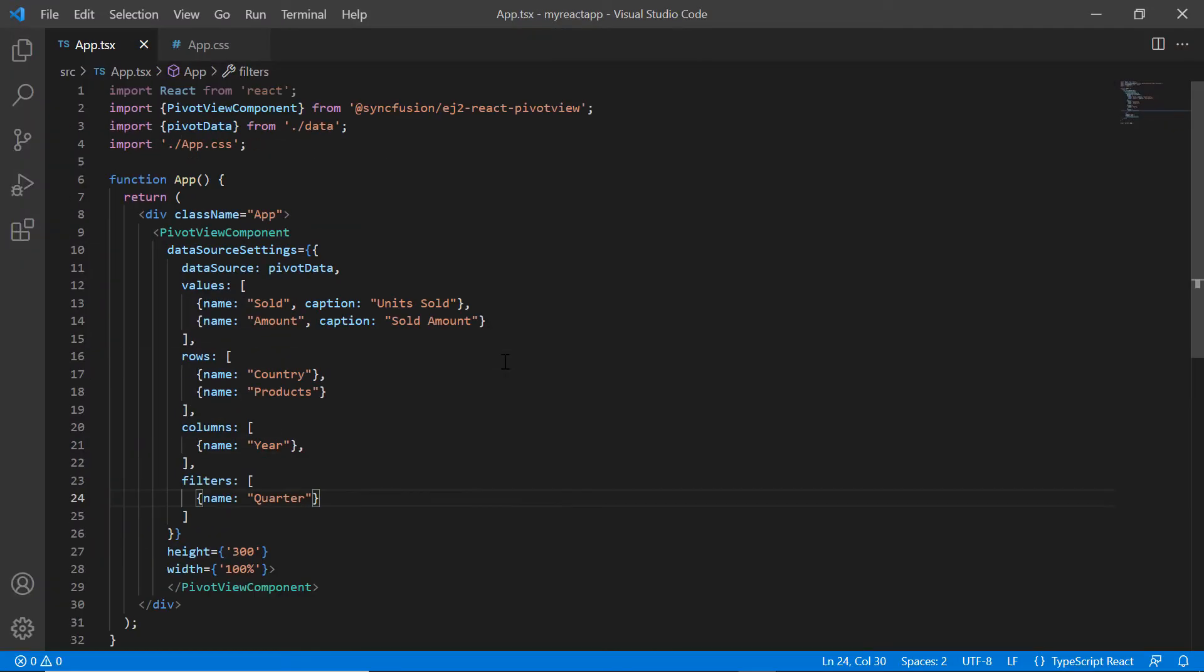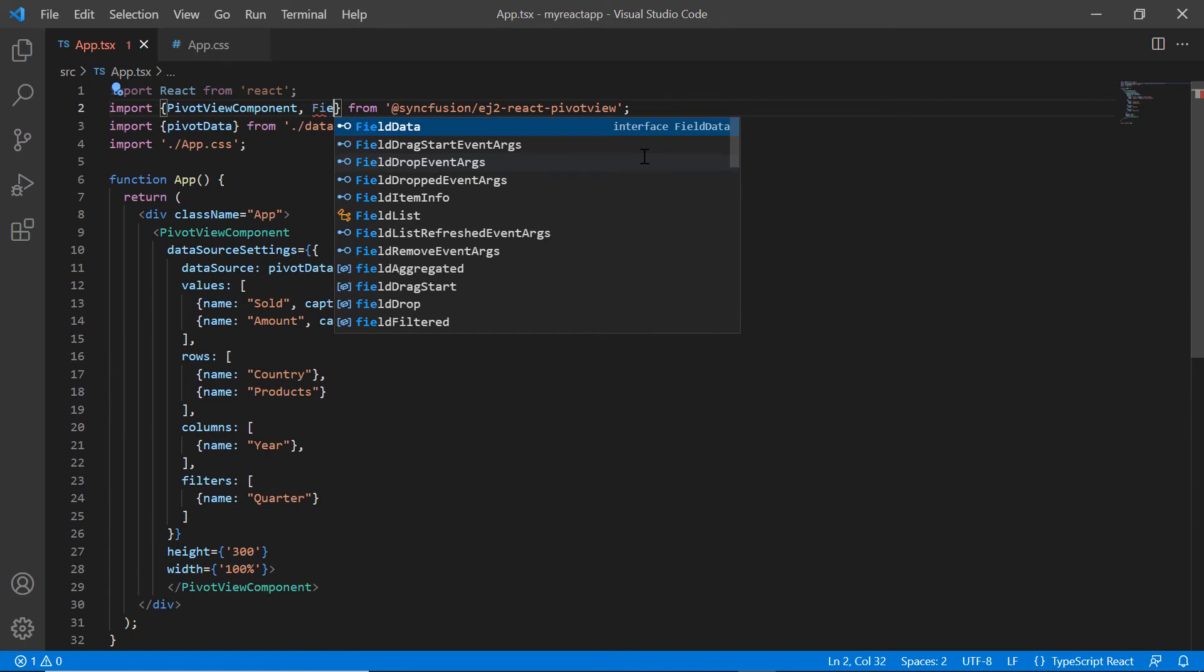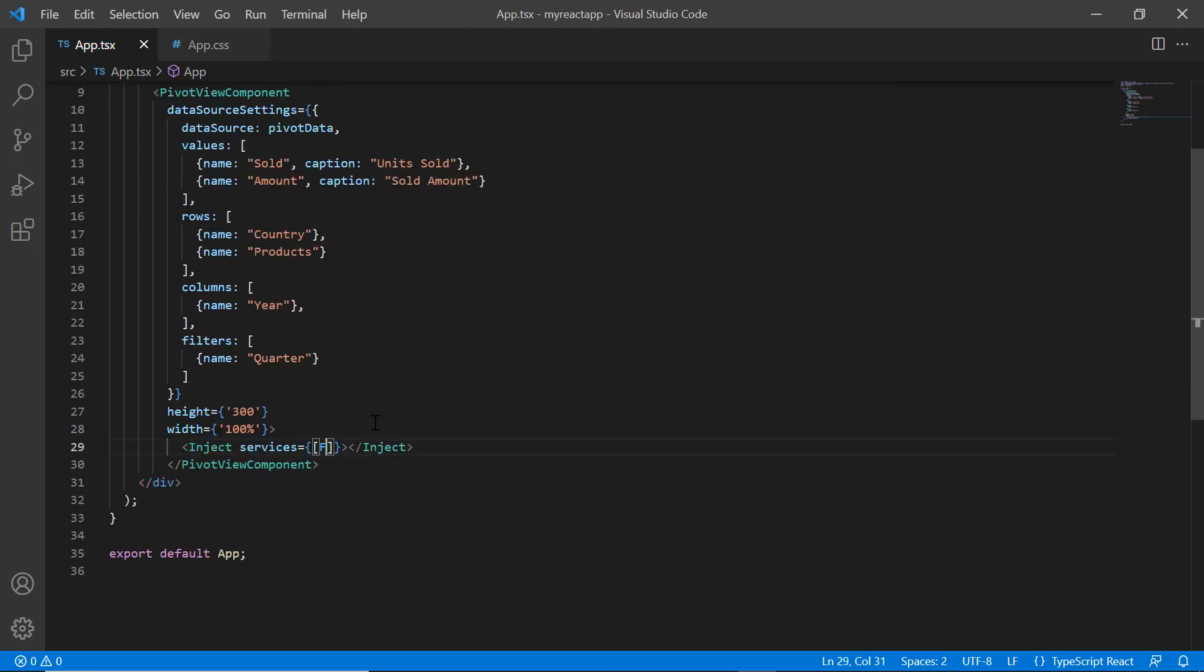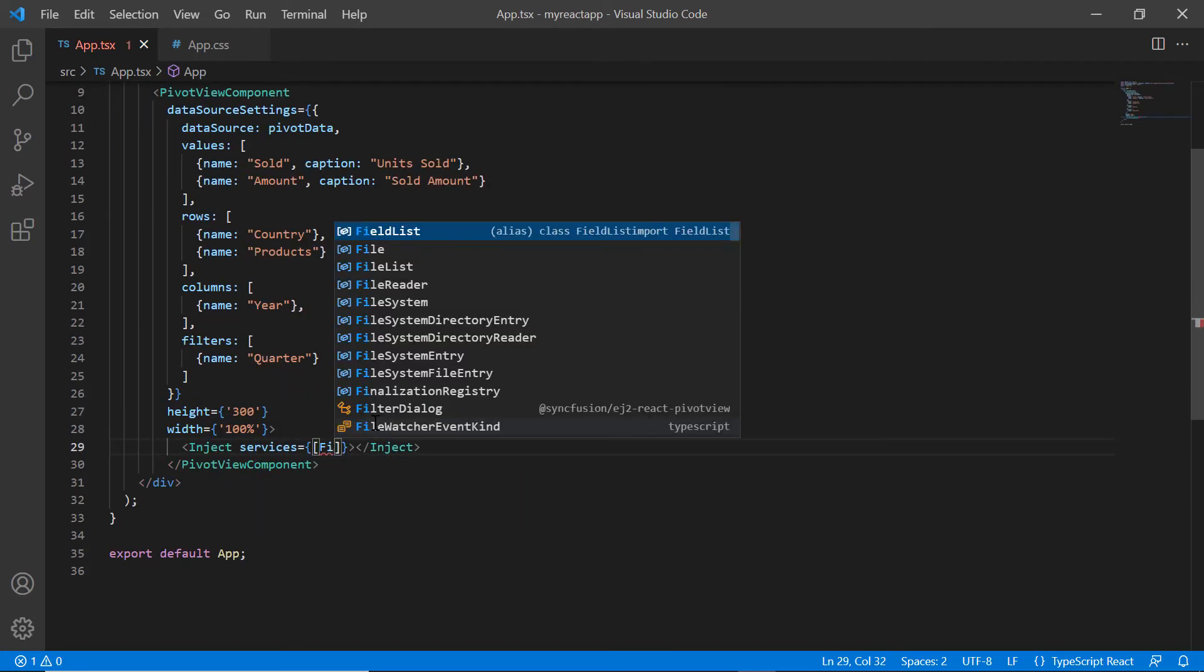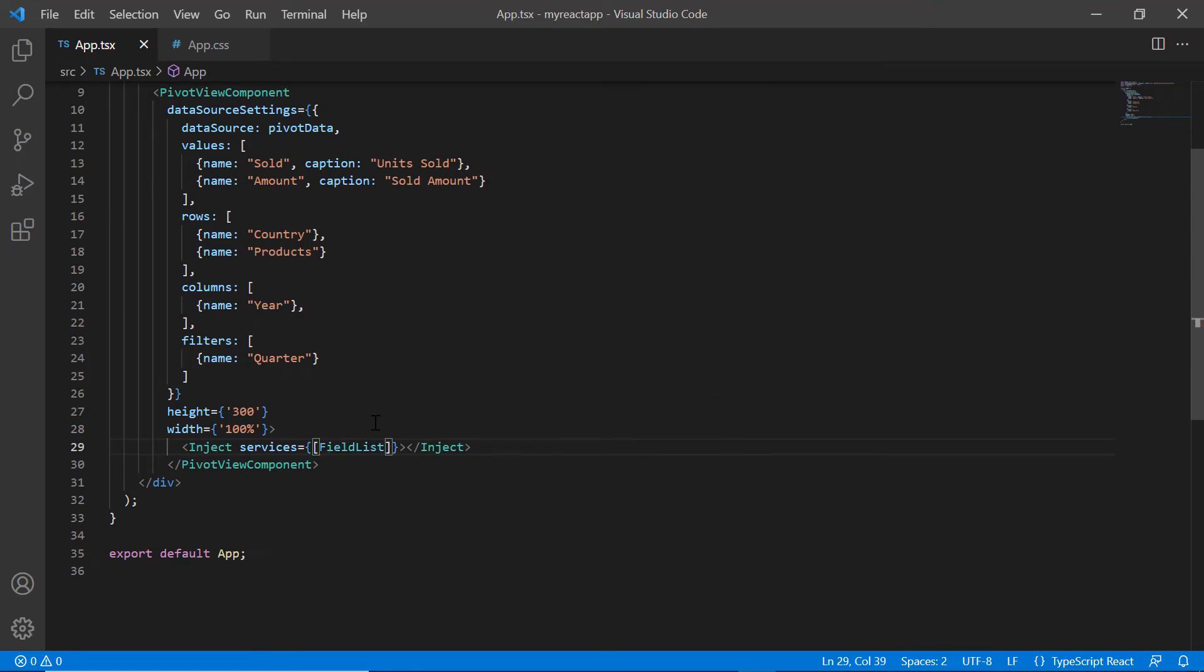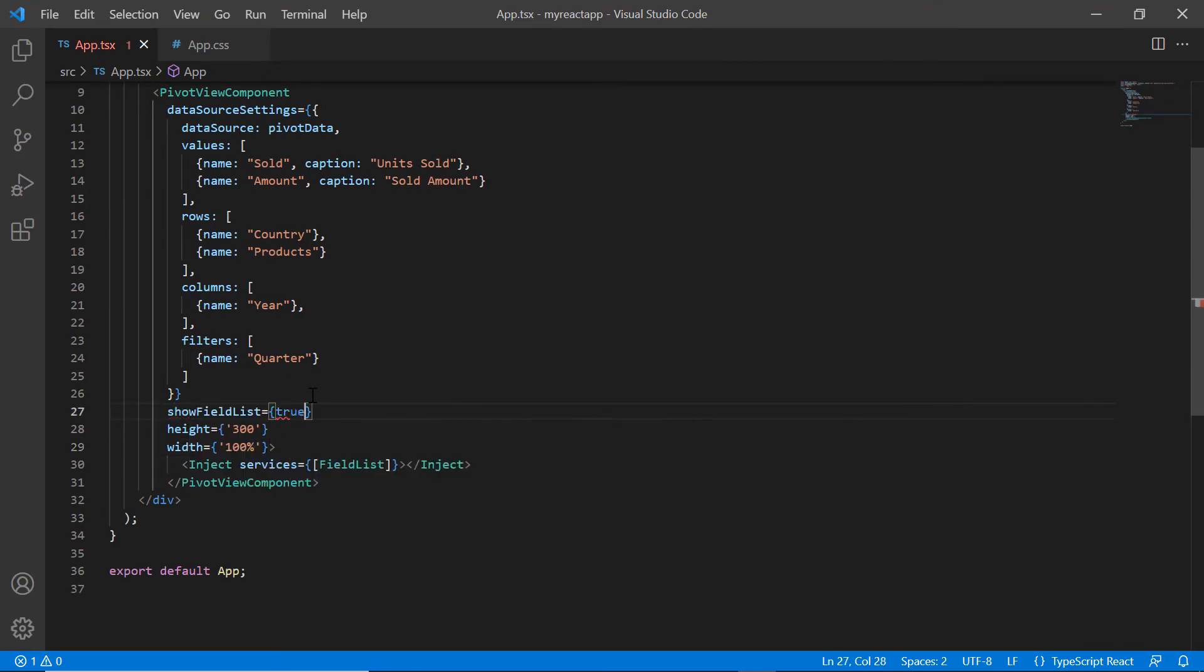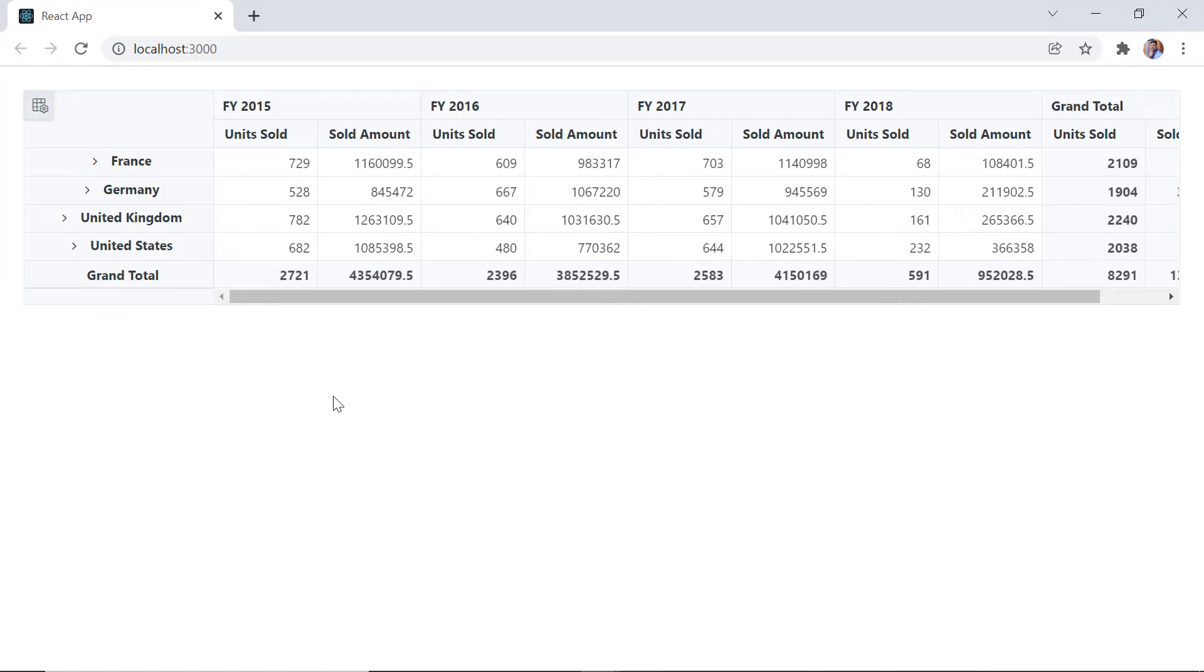Import the module field list from the pivot view package and inject it into the pivot services. Then, enable the property show field list. Check the output.